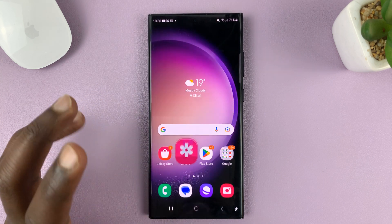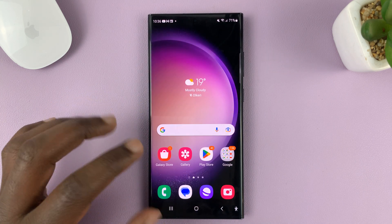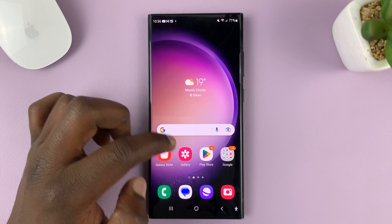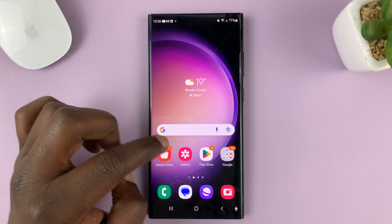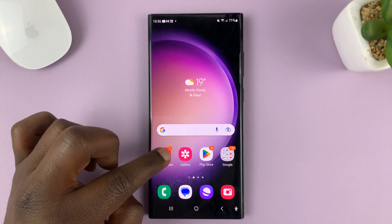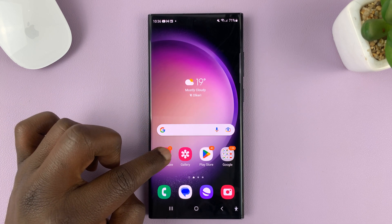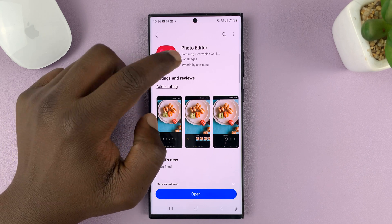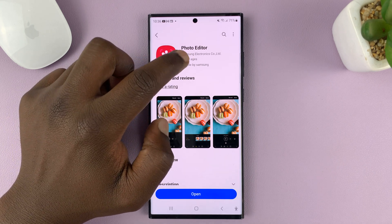It's a separate app, but it kind of blends into the gallery app. So to update it, go to Galaxy Store and search for photo editor.